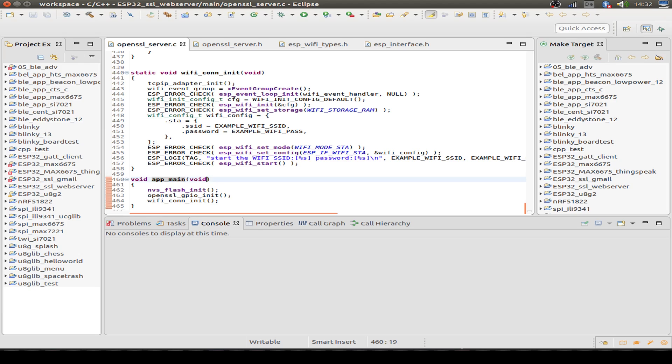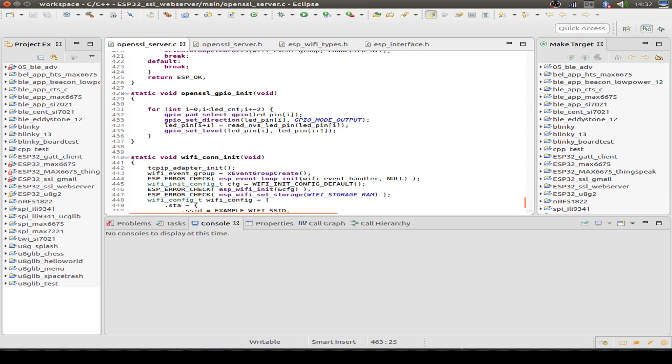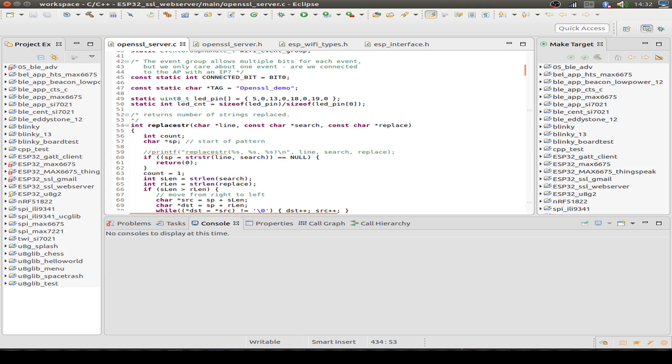I'm using the OpenSSL server example and just start at the bottom. First we jump into this app main routine and initialize the non-volatile flash memory. Then I initialize the GPIOs with this function. This just reads out the non-volatile memory to set the GPIOs.